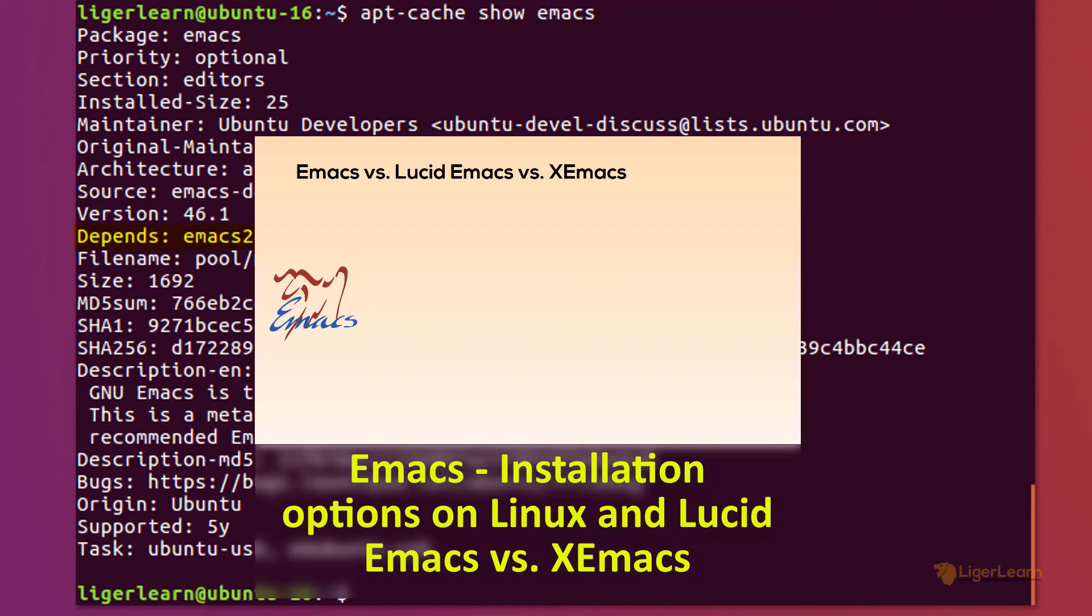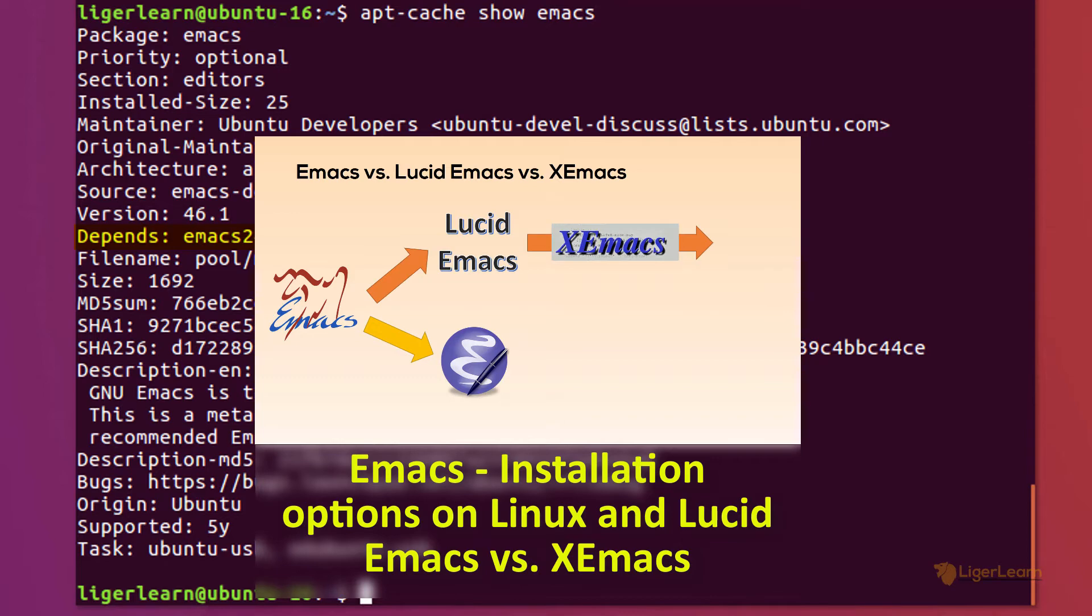For more information about these packages and the history of GNU Emacs, Lucid Emacs, and X Emacs, check out my other video on the subject.